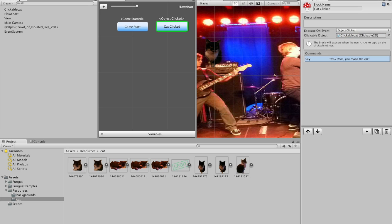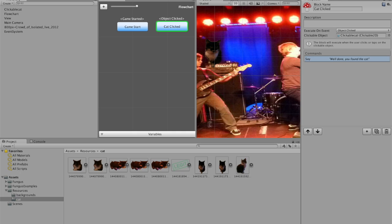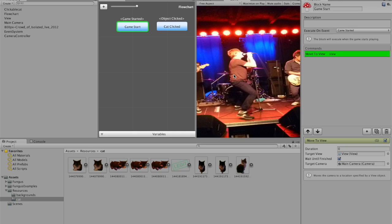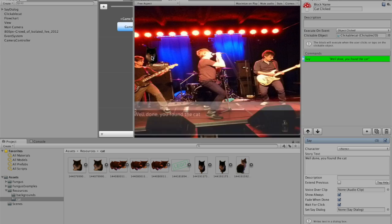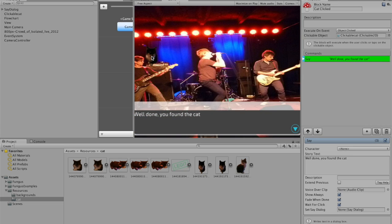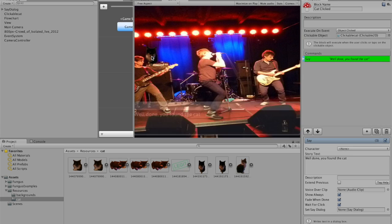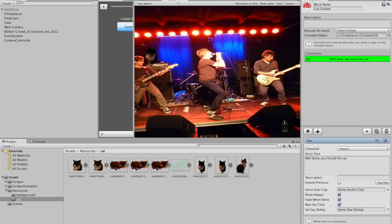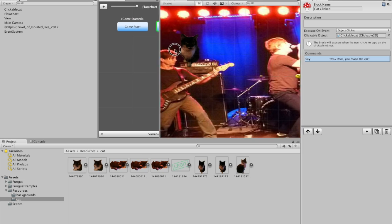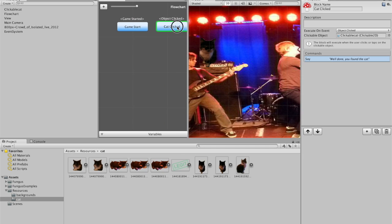That's me speeding ahead. Getting it wrong. And now. Oh. There we go. Well done. You found the cat. And there's all kinds of other options. So you can get a character to say well done, you found the cat. Whatever you want.